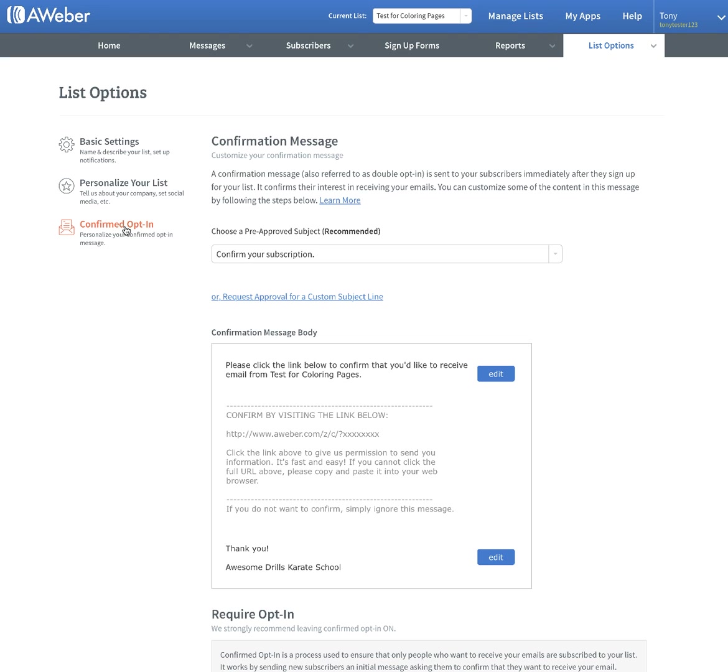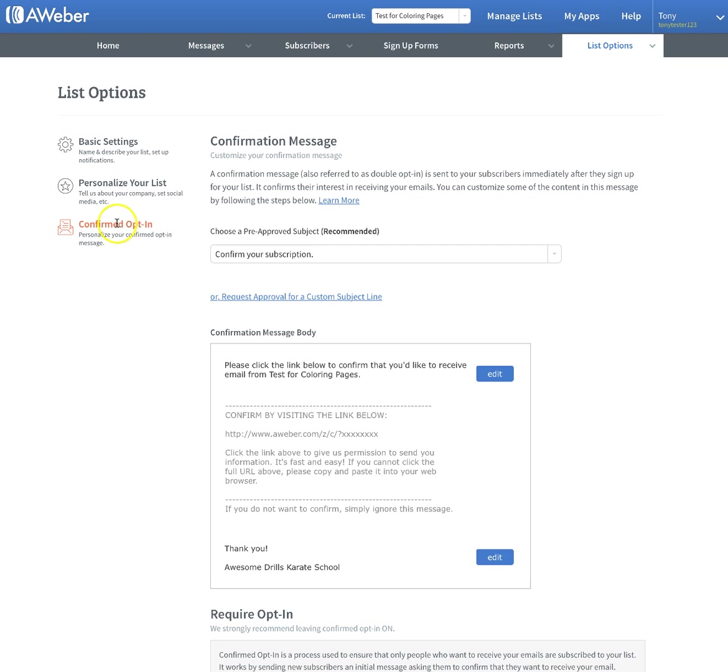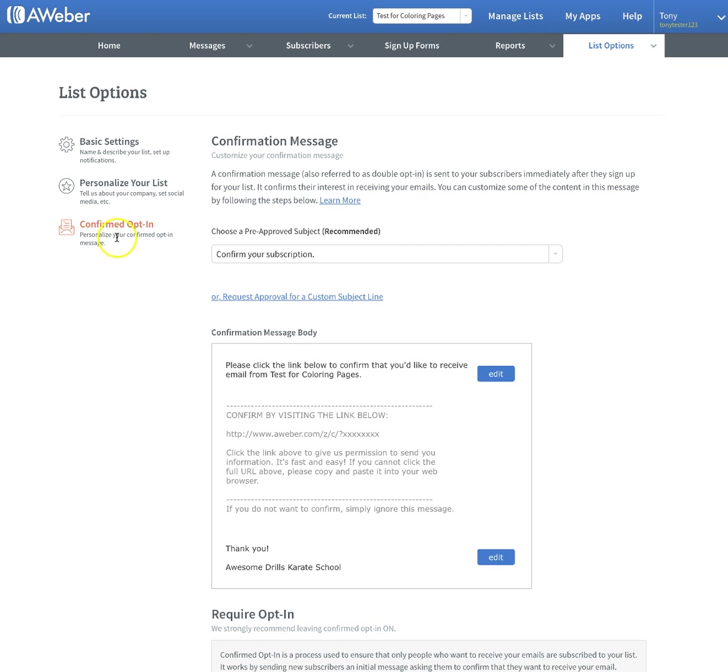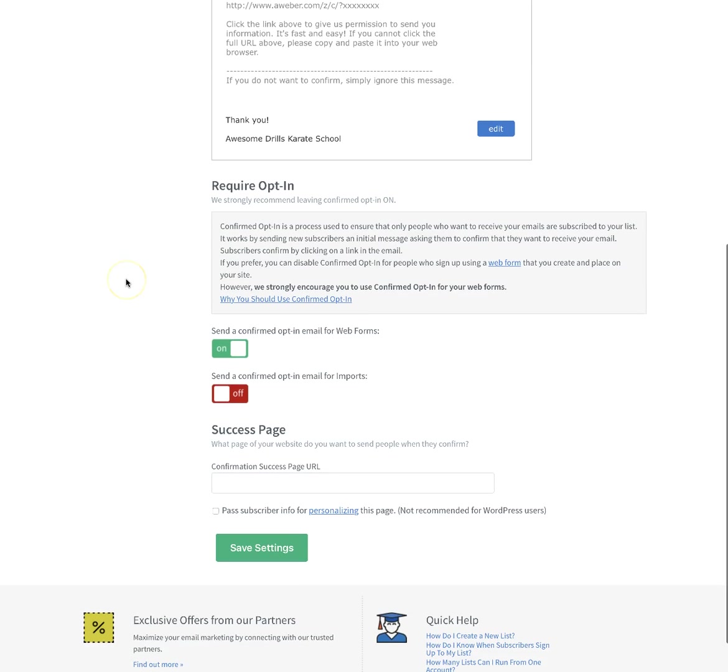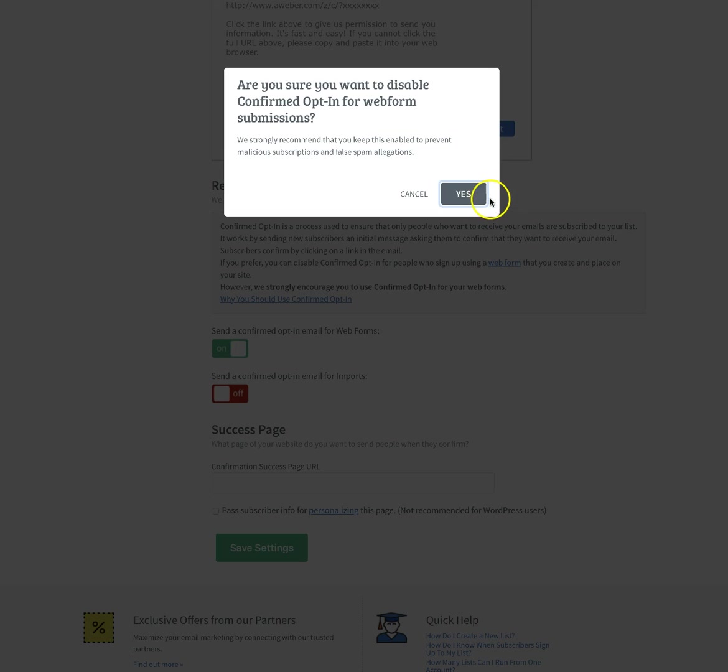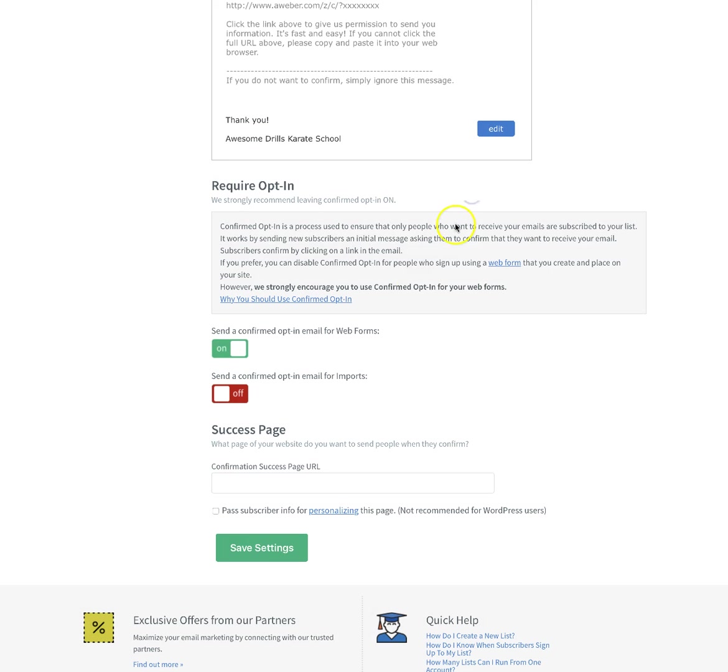Click on confirmed opt-ins. What that does is it takes away the need for somebody to have to go in and confirm the email or confirm the subscription in order to get the material. You just lose people when you do that. So just go ahead and turn this off.